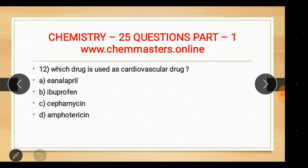Question twelve: which drug is used as a cardiovascular drug? The answer is A — enalapril. Ibuprofen is used as an anti-inflammatory drug, streptomycin is used as an antibacterial drug, and amphotericin is used as an antifungal drug.